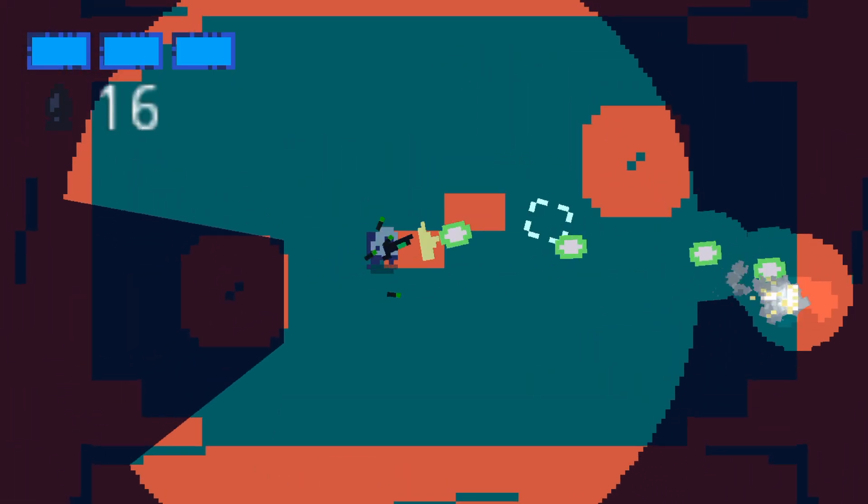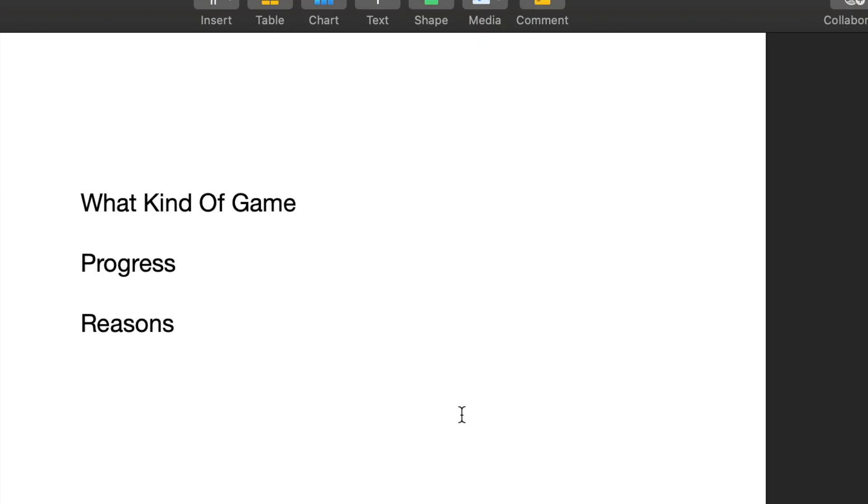For this first devlog, I want to briefly cover what kind of game I want to make, the progress I've made so far, and the reasons I'm making it for.